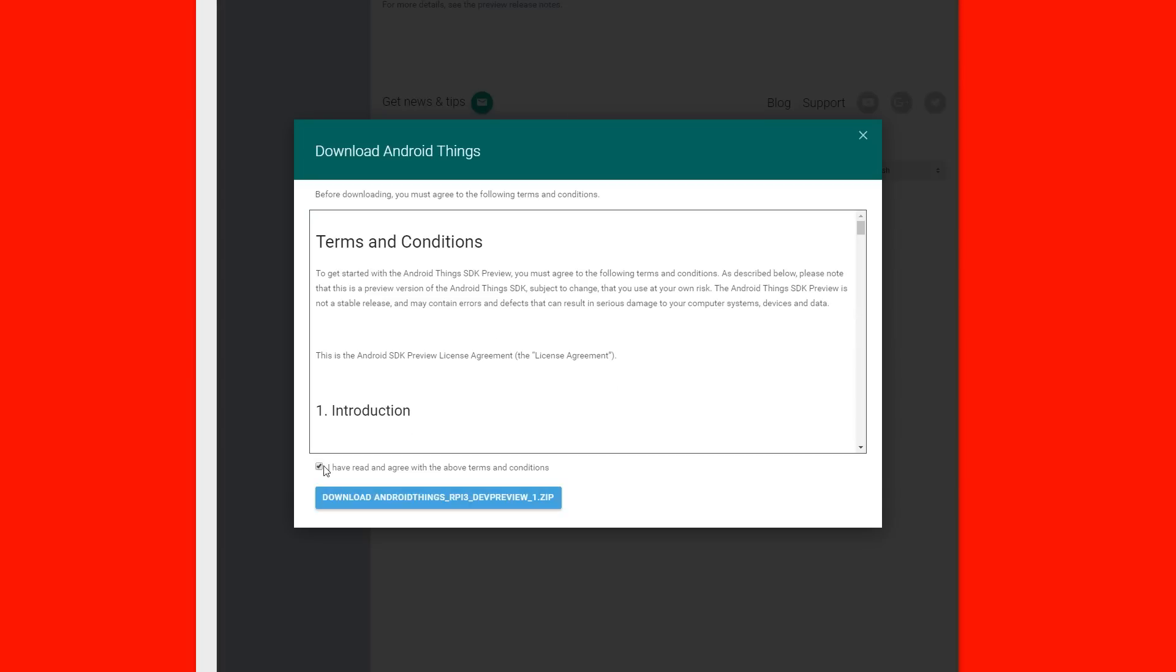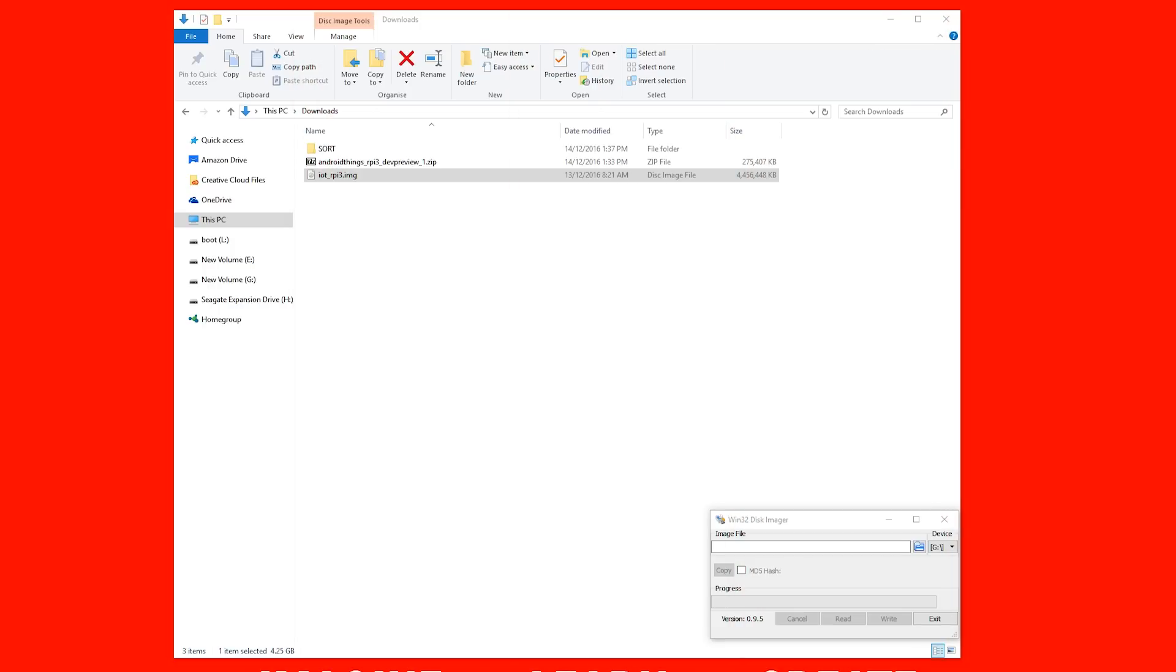You will have to accept the agreement and then hit download. Once that's finished downloading, you'll need to extract the zip file so you can get the image file out.